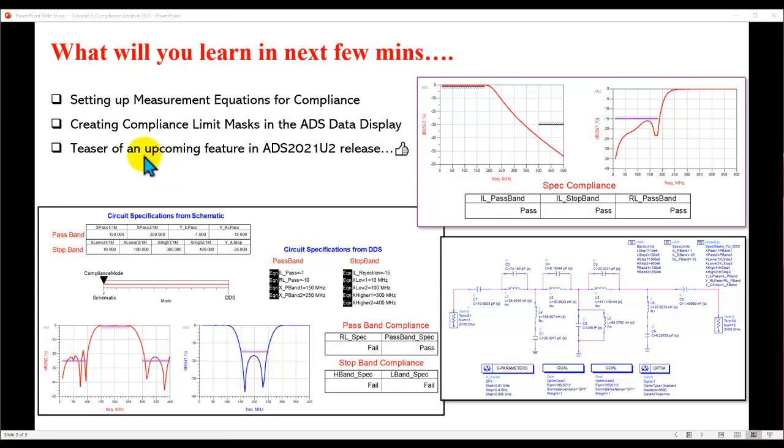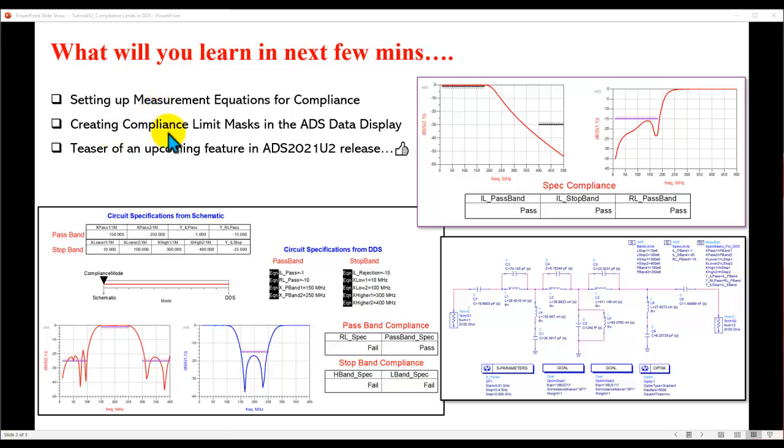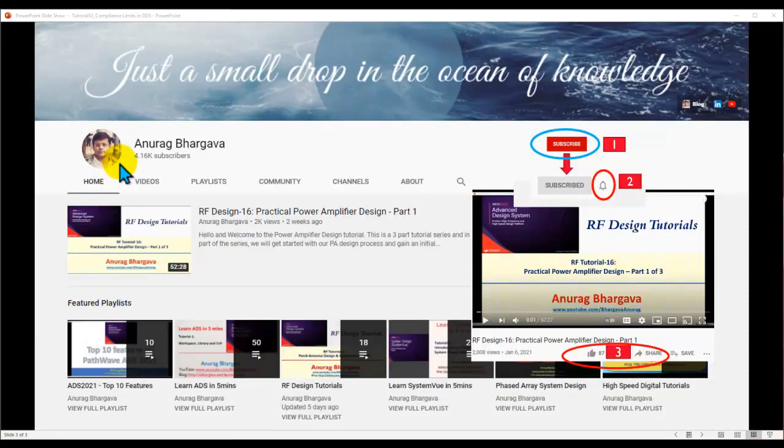Here is the agenda for this video. It's a pretty exciting topic, and I'm sure once you go through this video, you will find the content very useful and you will enjoy using it in your design work. First, we will learn how to set up a measurement equation for compliance checking. Then I'll look at how we set the compliance limit mask in the data display. Also, I will give you a teaser of a very interesting feature coming out in ADS 2021 Update 2 release. Stay tuned. A lot of interesting content in this video.